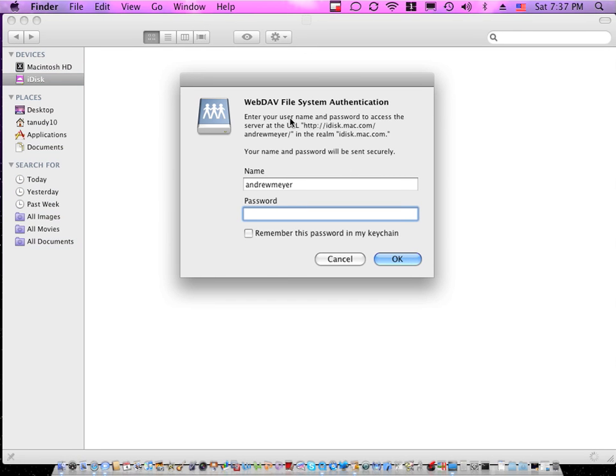It says that I need a WebDAV file system authentication password, and I need a program, but I think I might look some more for it.